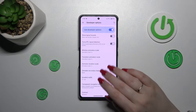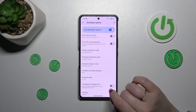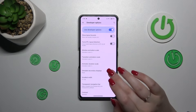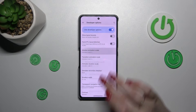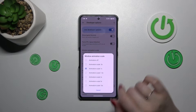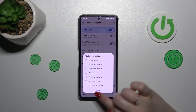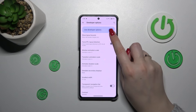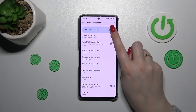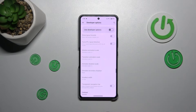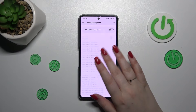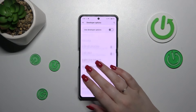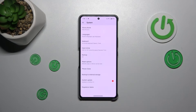For options without a switcher, like Window Animation Scale, just tap on it to open more options to choose from. If you're done with customization, you can always turn off developer options by tapping the switcher at the top, and you'll see that most options become inactive.